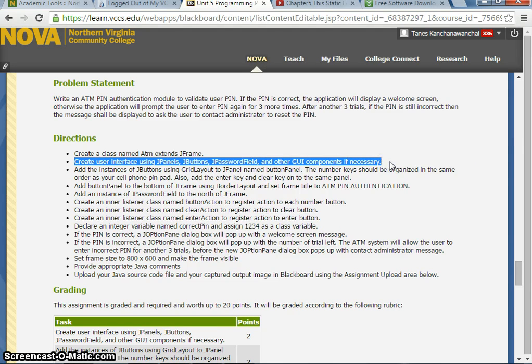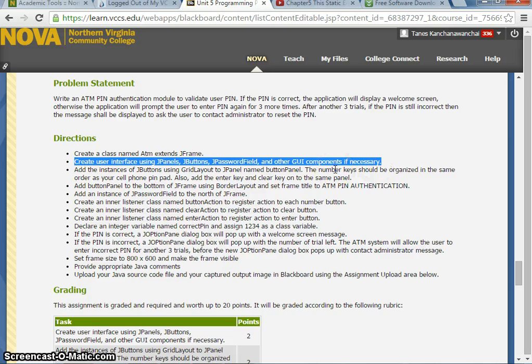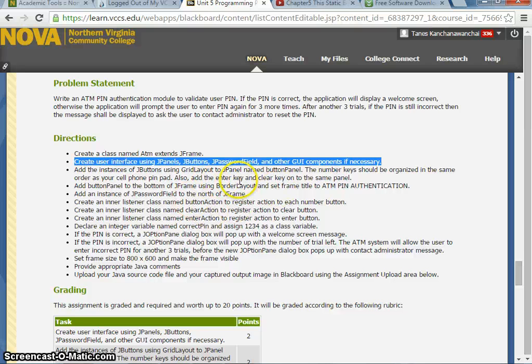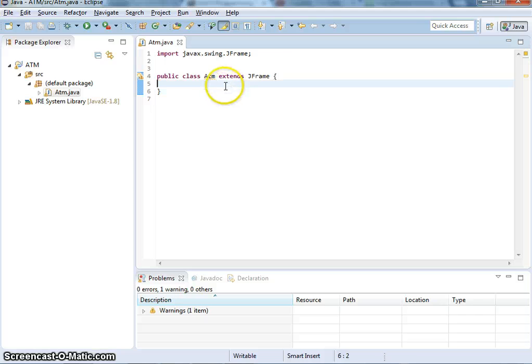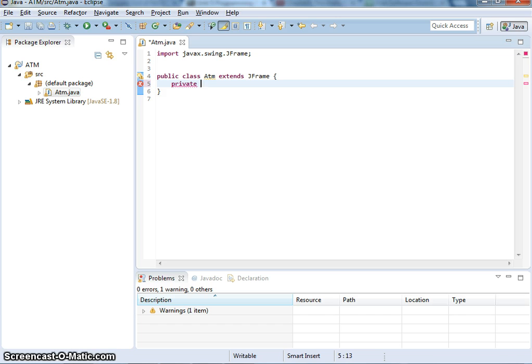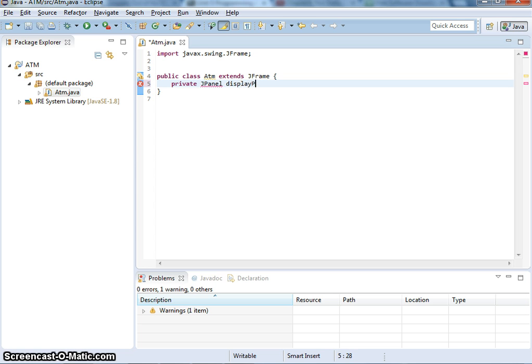JPanel helps you organize all the buttons and DisplayPanel together. We need to declare private JPanel because we need to create JPanel components. I'm going to create two panels. The top panel I'll call DisplayPanel.